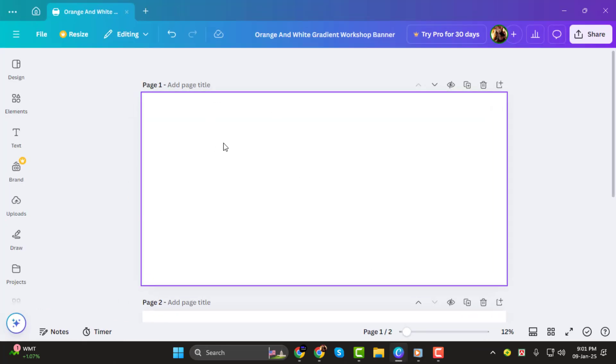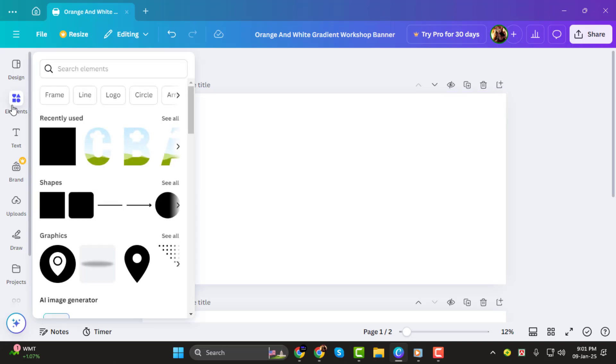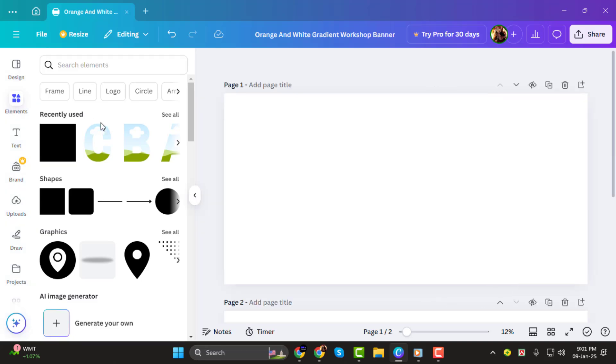Step 1. First, open your Canva project or create a new one. Once you're in the editor, go to the left-hand menu and click on Elements.